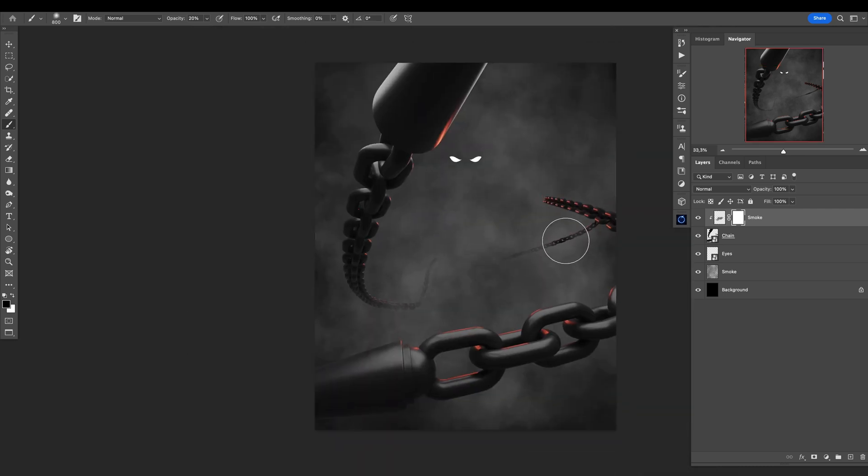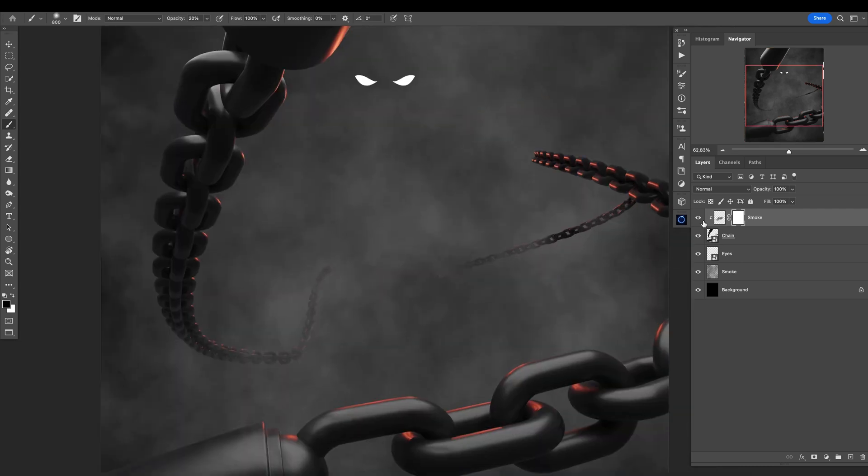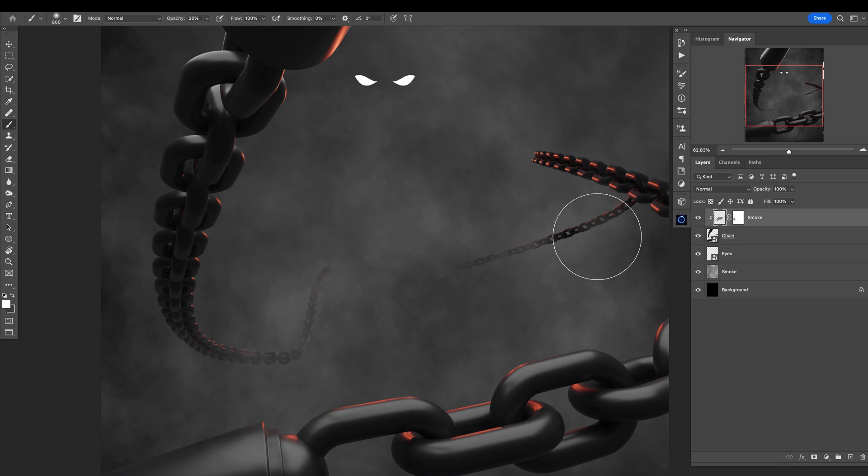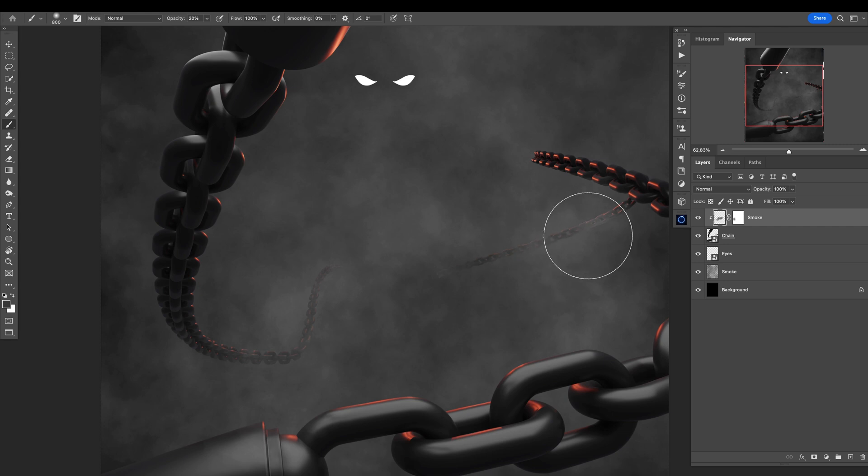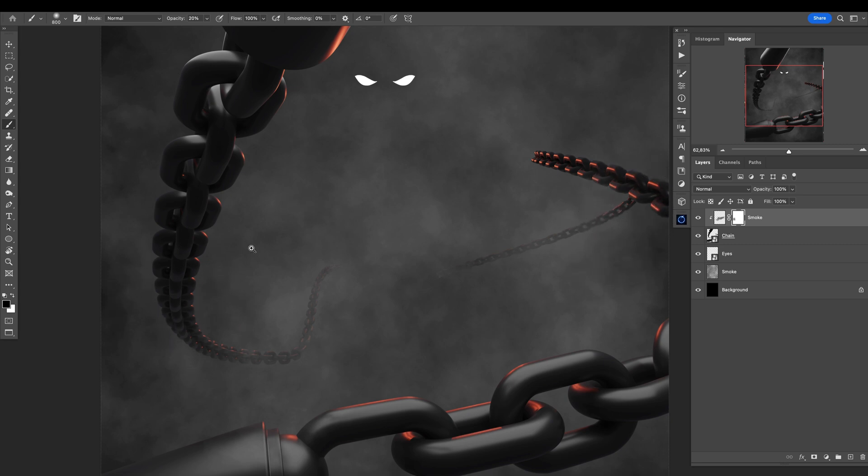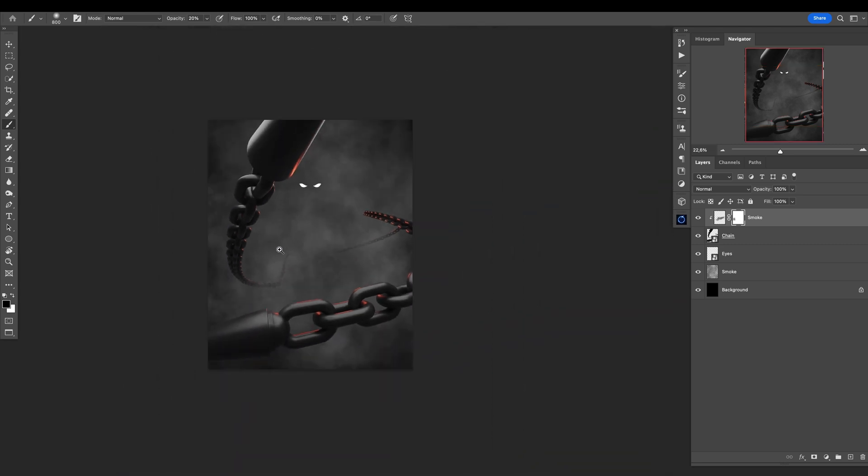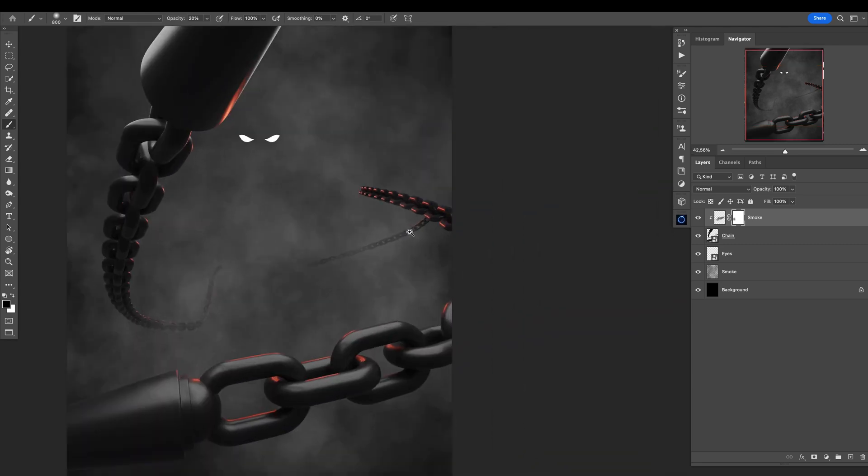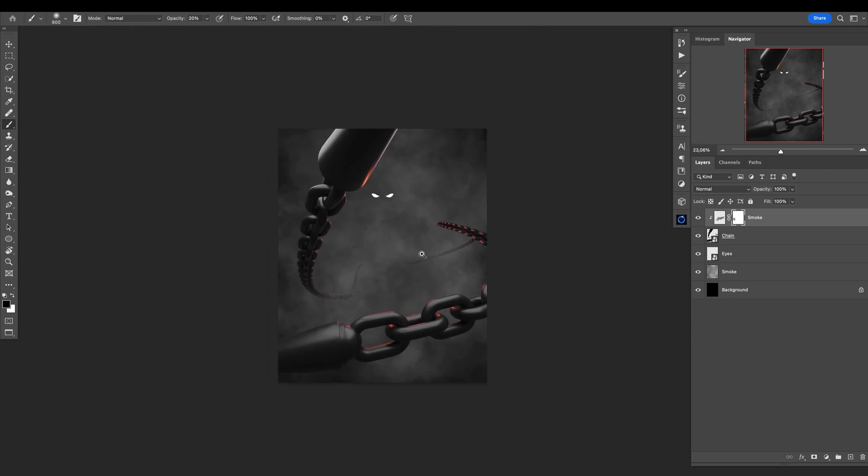Like that. And here maybe I will just go with this soft brush and add like that, and maybe mask out a little bit of that. Like that, perfect. I love this.